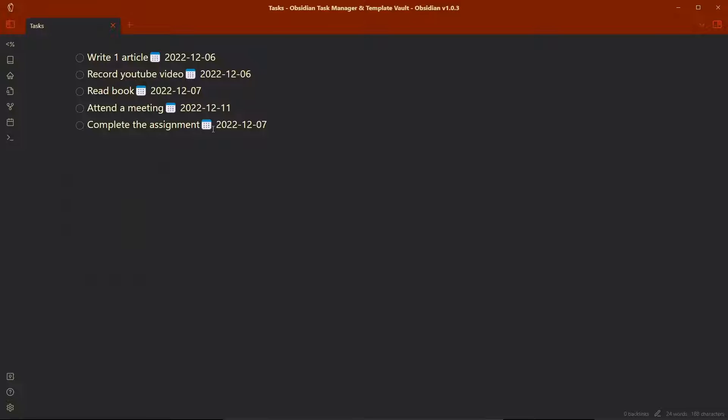You can add these tasks from anywhere inside your vault and you can use the query in order to list these tasks in one place. So these are some of the tasks that I have created recently. These are the example tasks that we need to do.